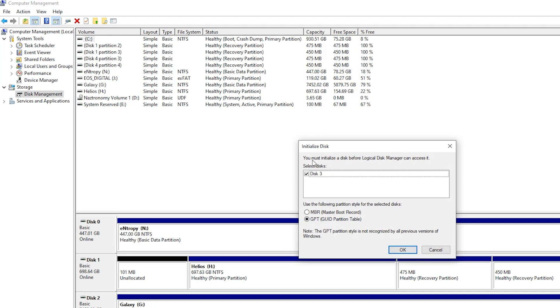And it automatically asked me, I must initialize a logical disk, disk three, GPT. Yes, because I think our master boot record has a two terabyte limit. And this is the disk here. Click on OK.